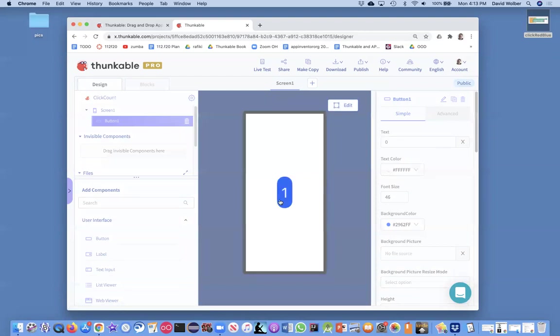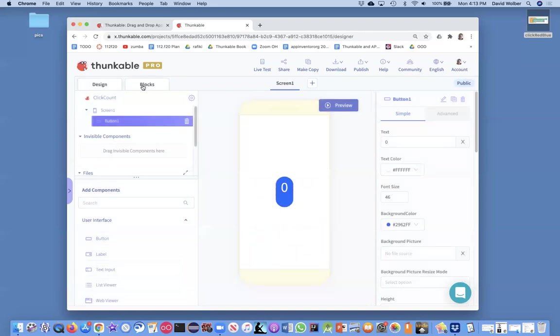when I click it, it goes to one, which is cool. But every time I click it, it stays at one. Okay. So it's a little trickier.